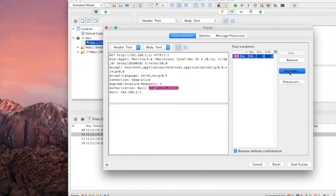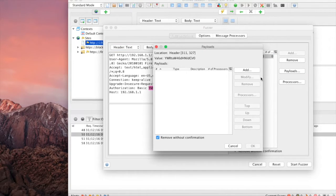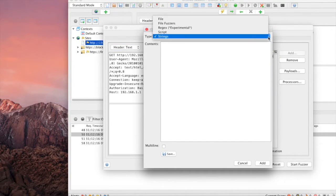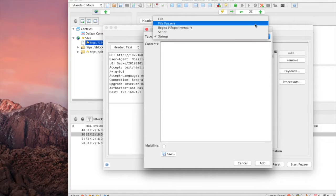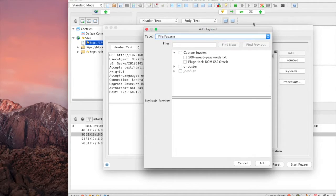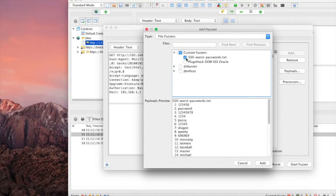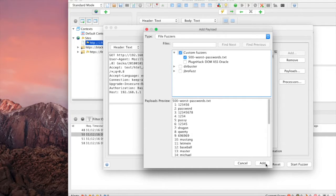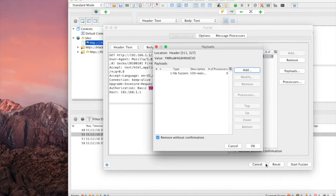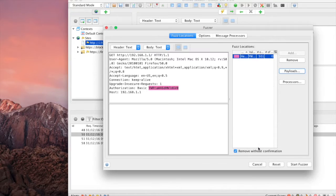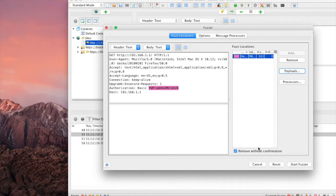This is where we're going to add our password list. My password list is in the Fuzzers file. I'll be selecting the 500 worst passwords text. Feel free to import your own password list. Let's select Add, click OK. Now that our password list is imported, let's go ahead and build that username and password string.